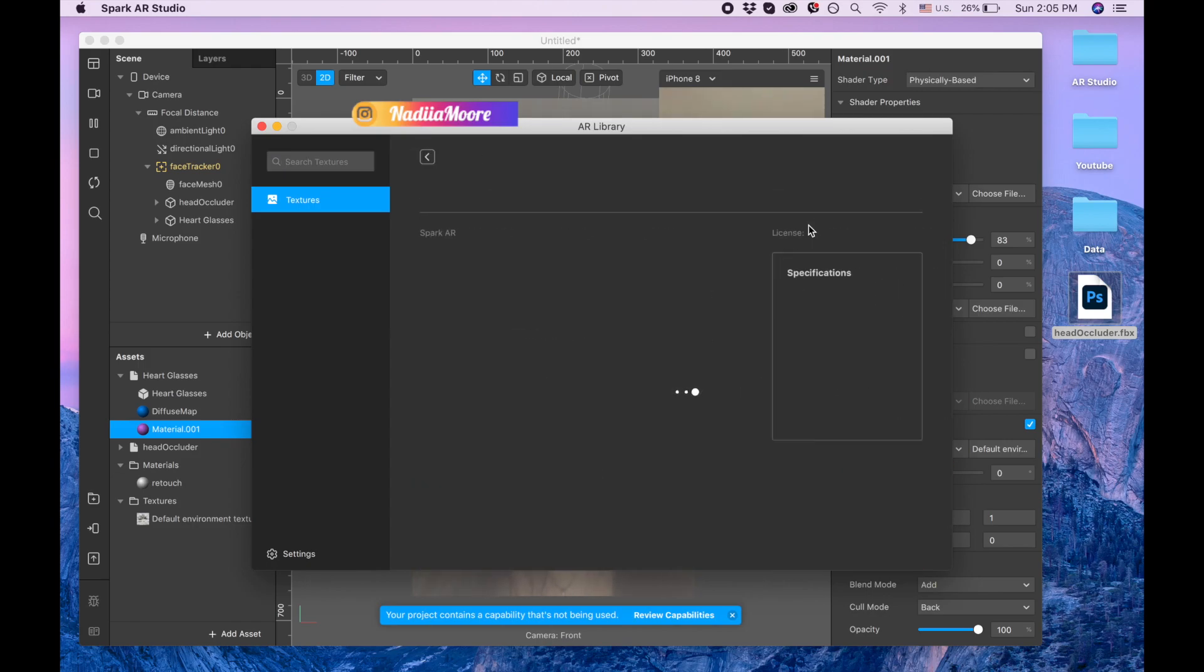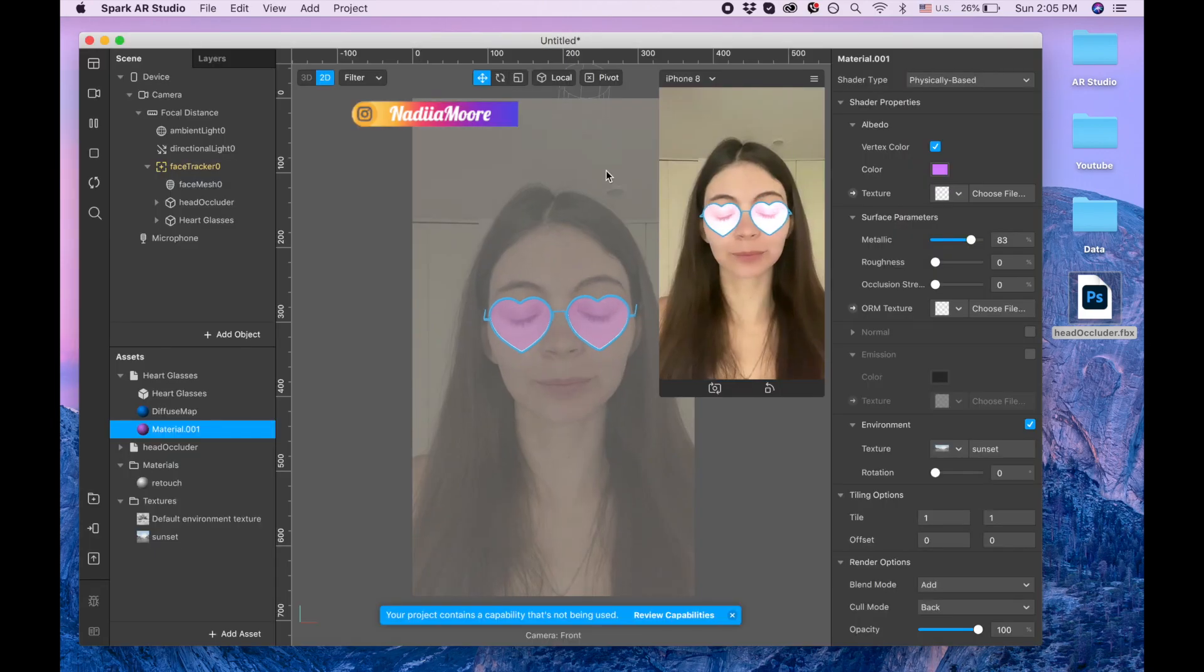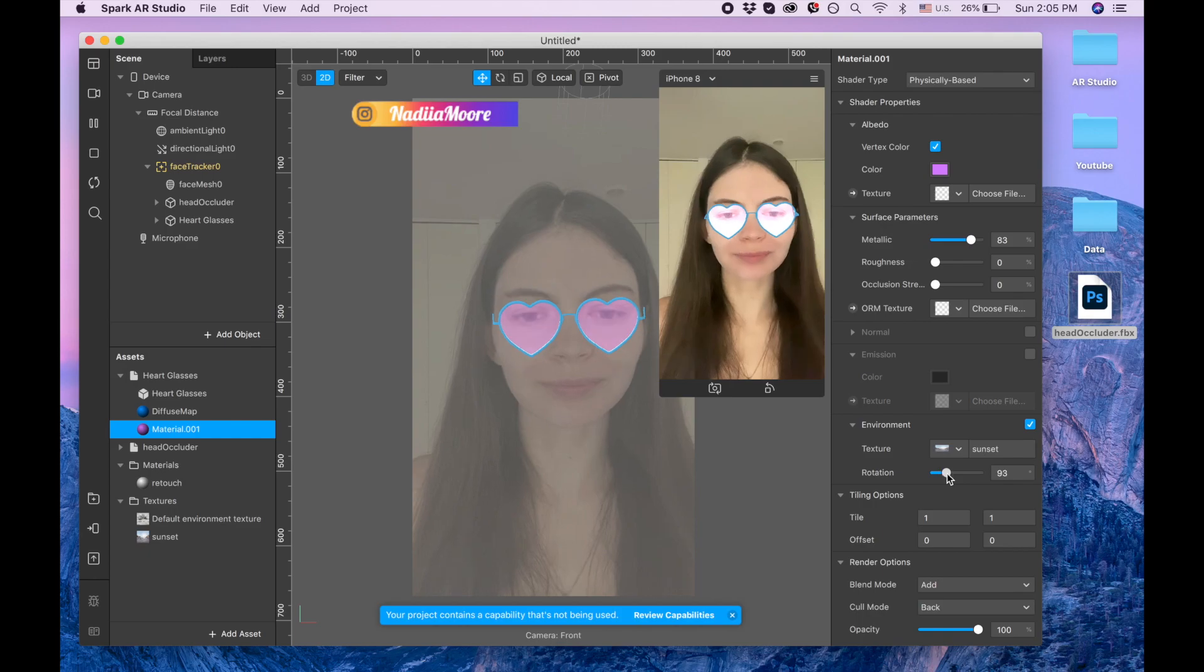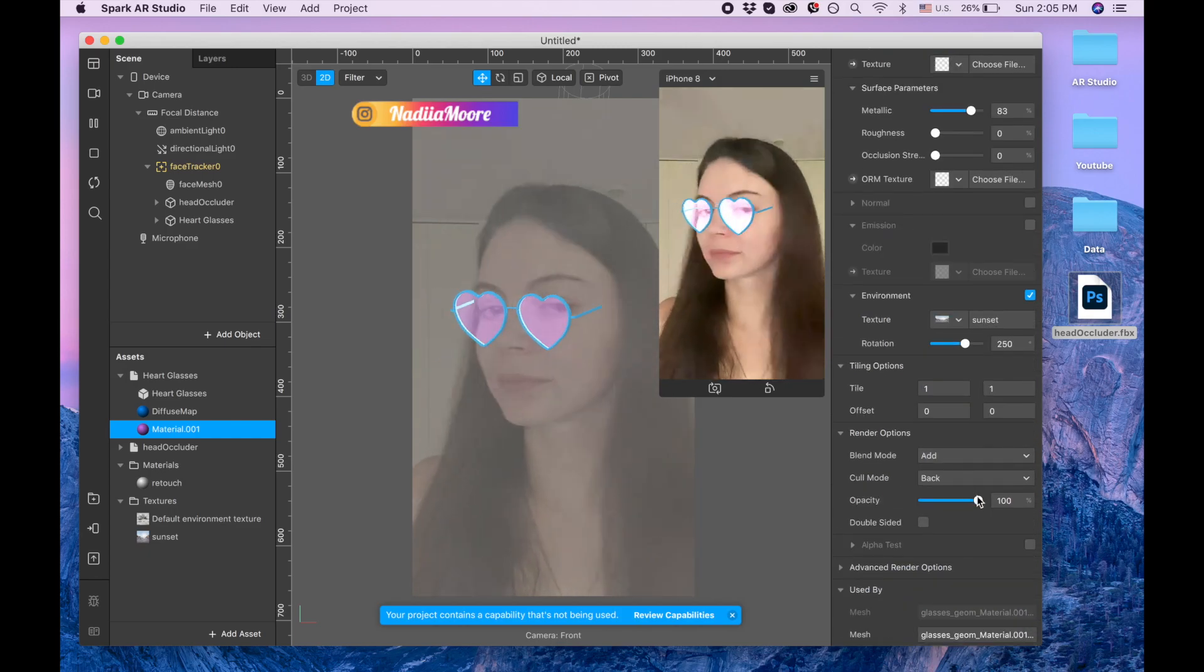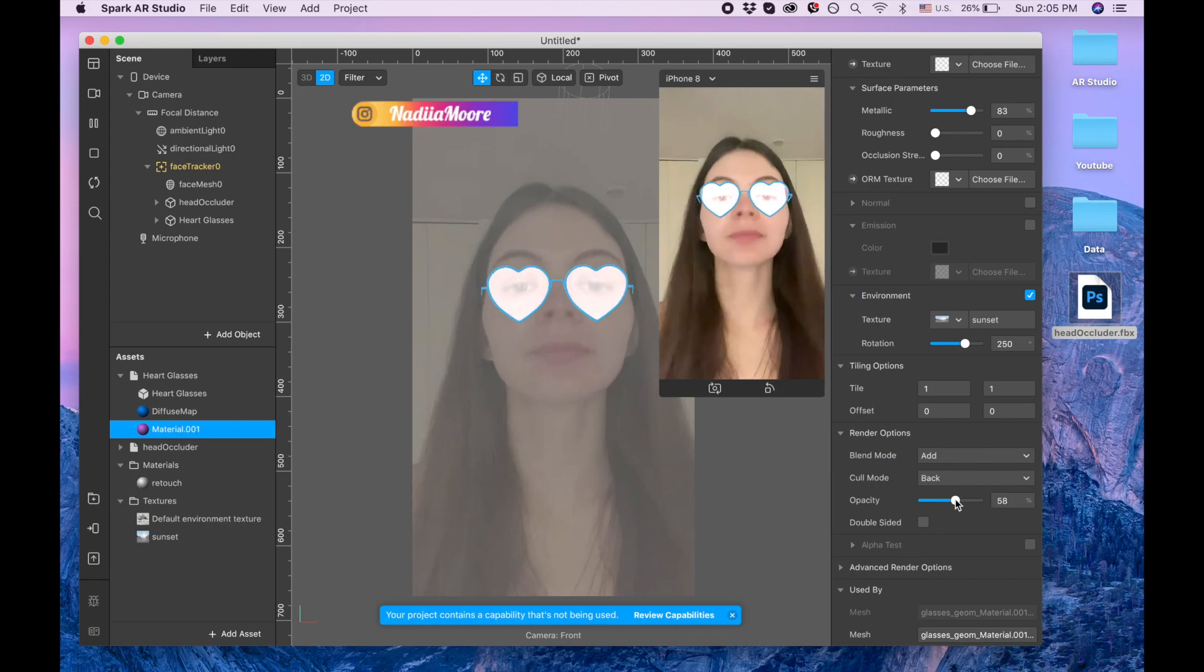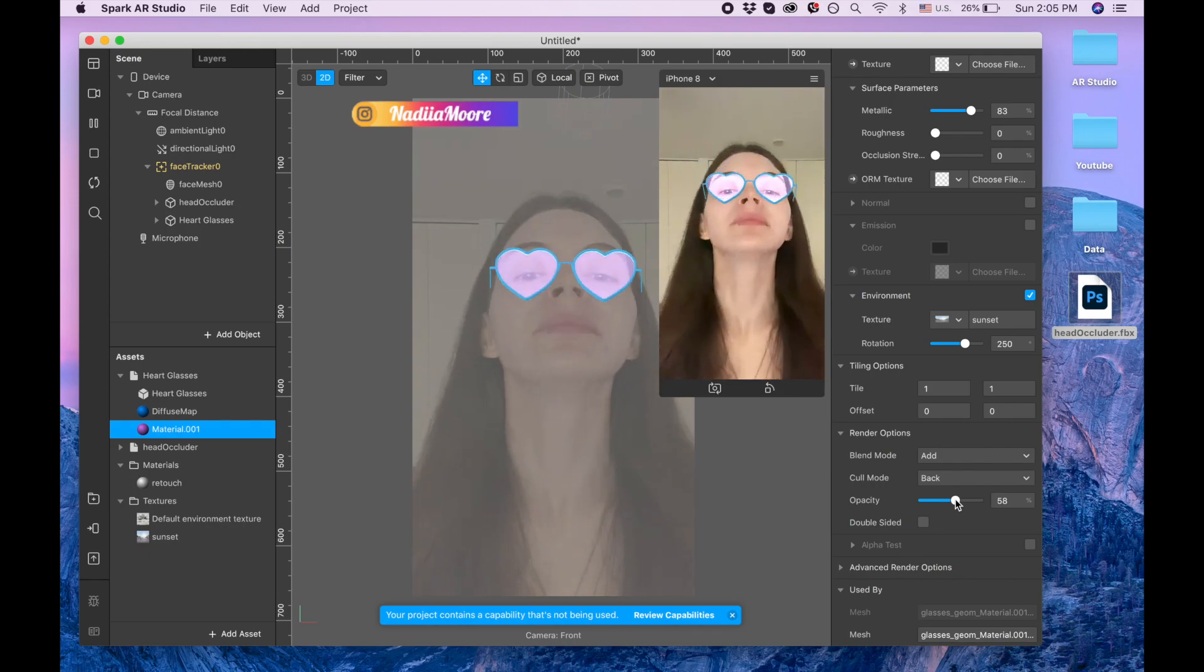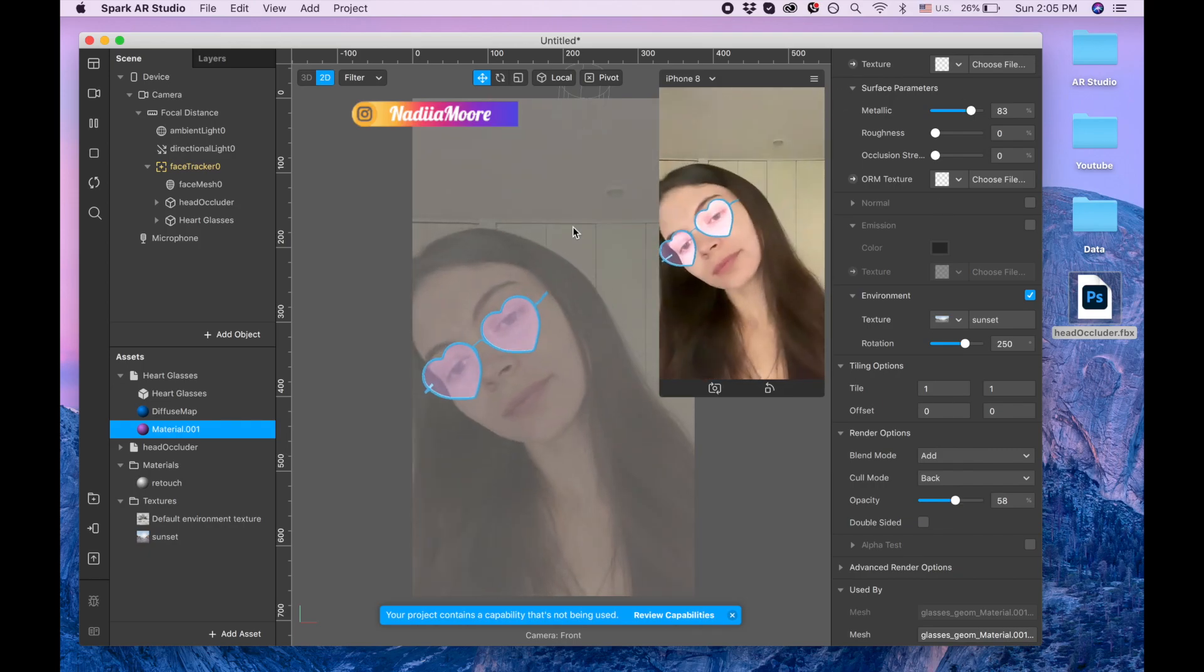I like this one but you can try different ones. And then I can change the rotation of it and also I can change a little bit the opacity.